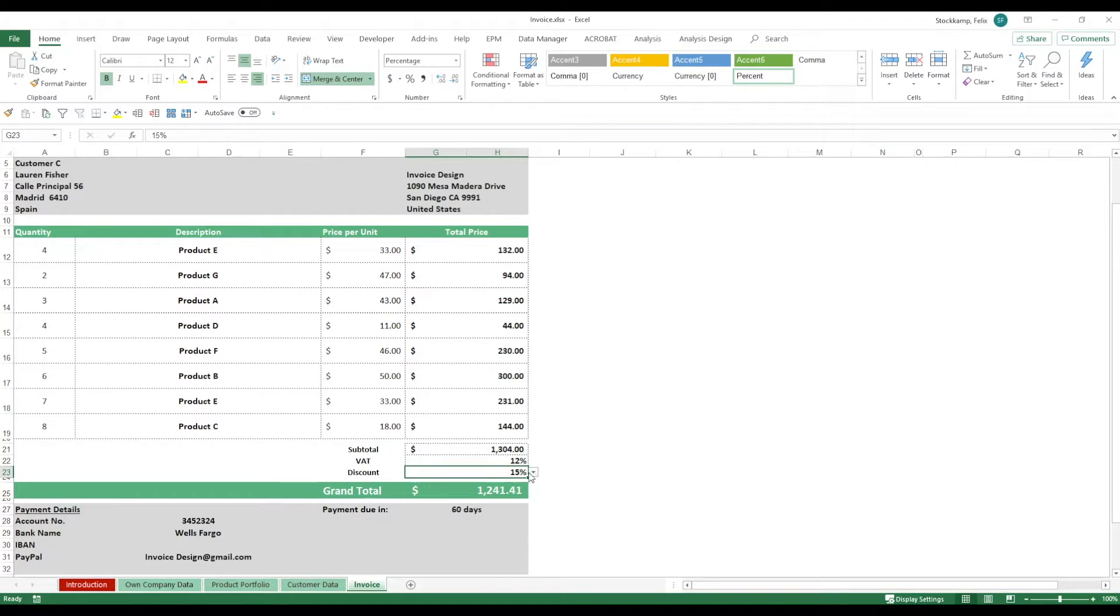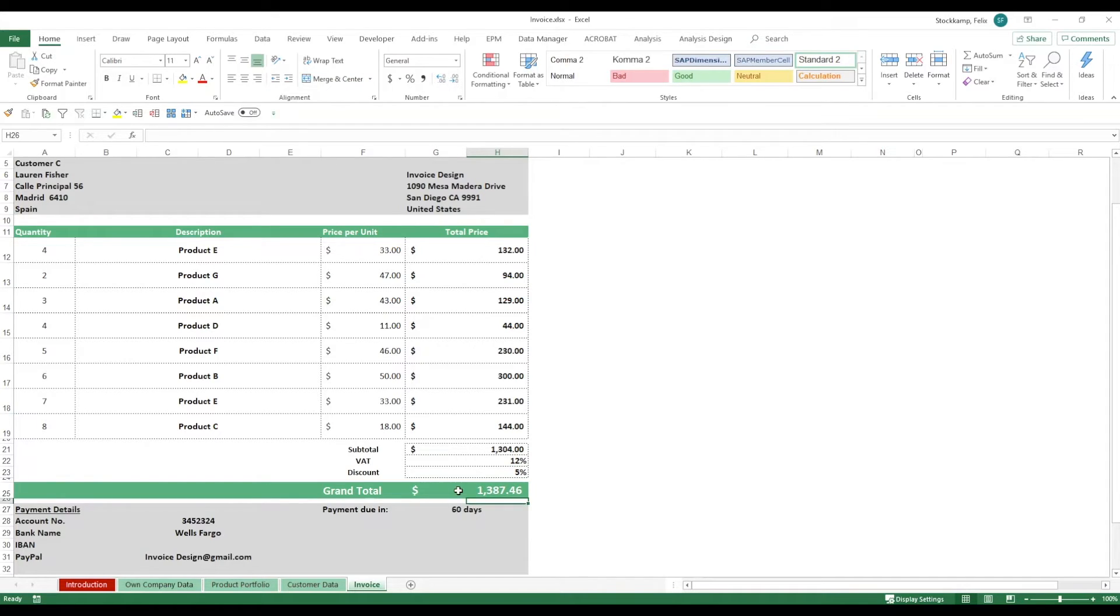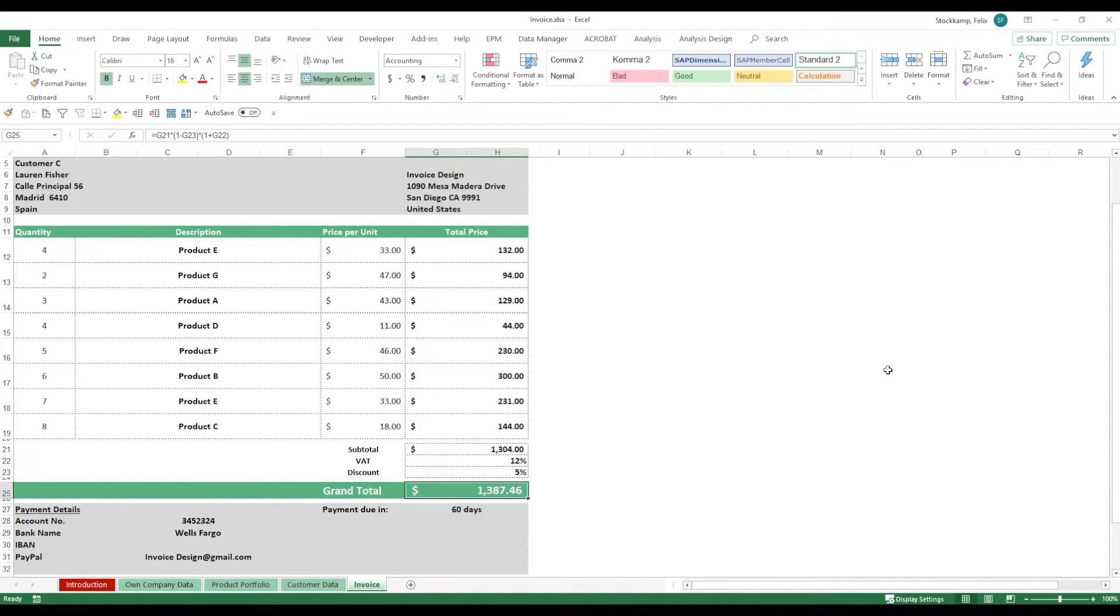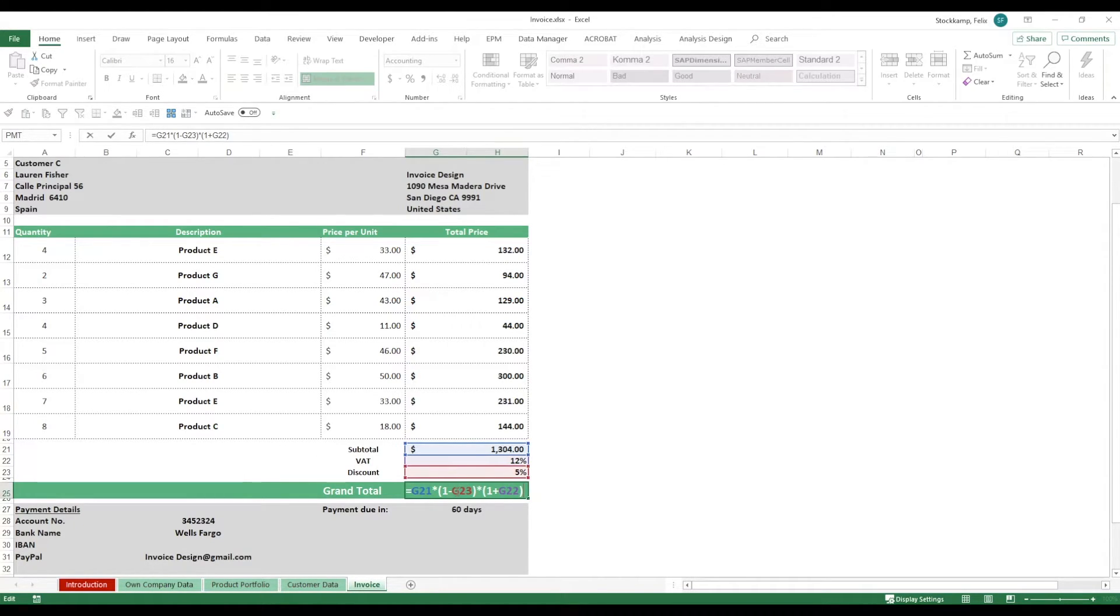And we have the possibility to apply a discount if we wanted to. Then, in the end, we have our grand total that we are actually asking our customer to pay. This is just a formula. We're first deducting the discounts and then we're putting the VAT on top.